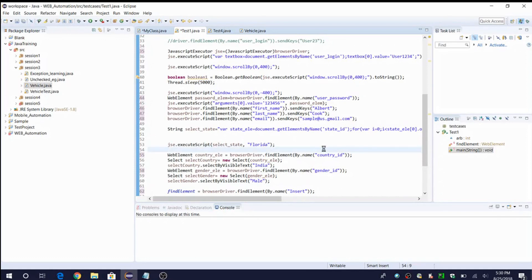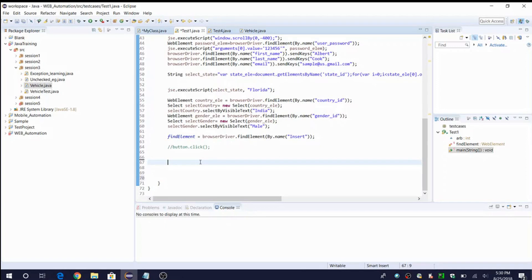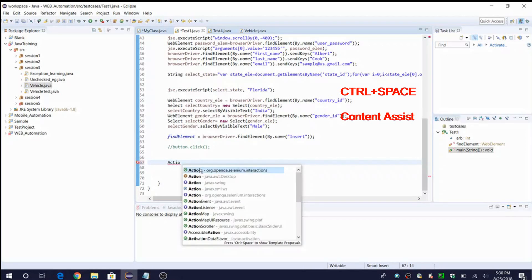Next let us see the shortcut for content assist. Most of you may already know this — when you don't know the exact name of a method or class, you can simply type a few letters and then press Ctrl+Space. That shortcut from Eclipse will give you suggestions based on which you can select whatever you want. For example, I'm typing 'action' — when I say Ctrl+Space I can see it is suggesting 'Actions'. This is content assist.